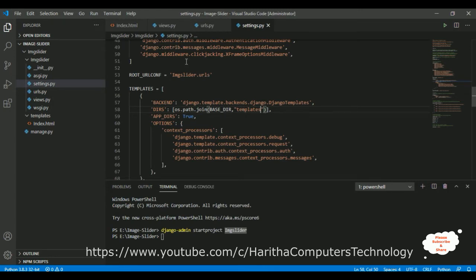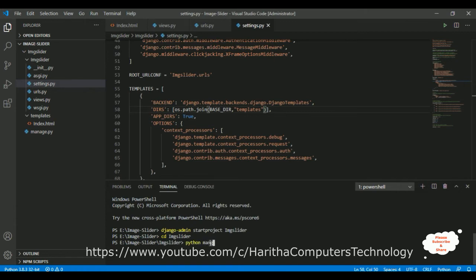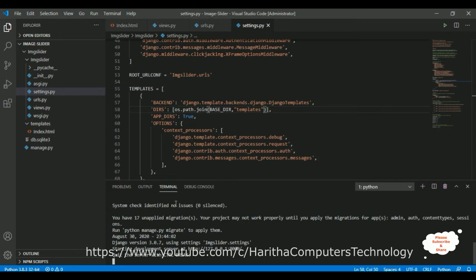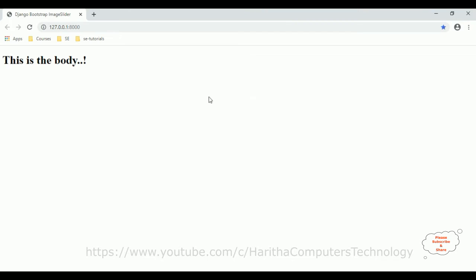Before implementing the Bootstrap carousel, let's check the initial output. In the terminal, cd into the project folder and run: python manage.py runserver. After running the server with no issues, Ctrl+click the URL to open it in the browser — here we got the Django web application showing the index.html page.